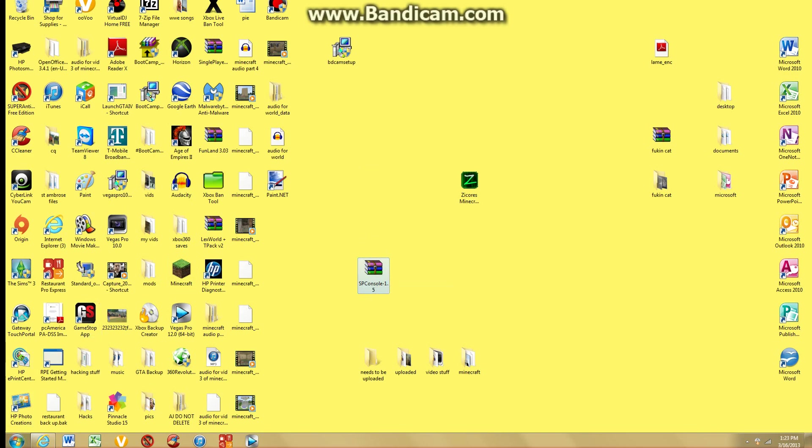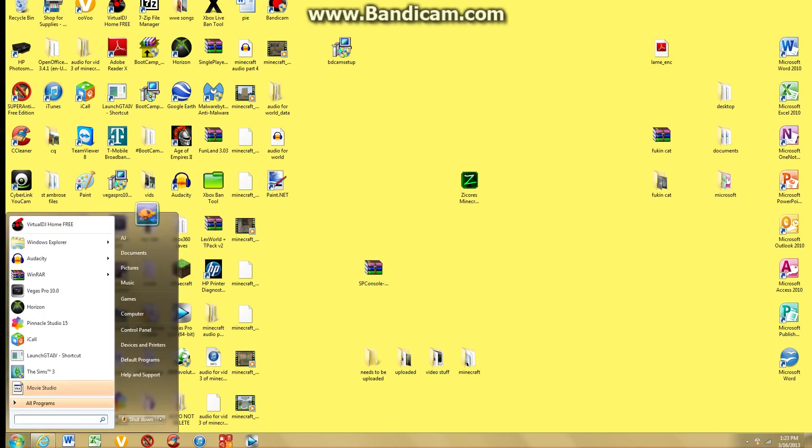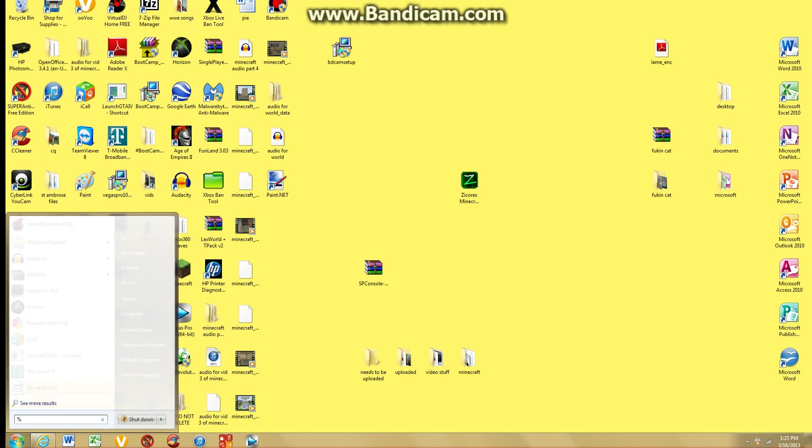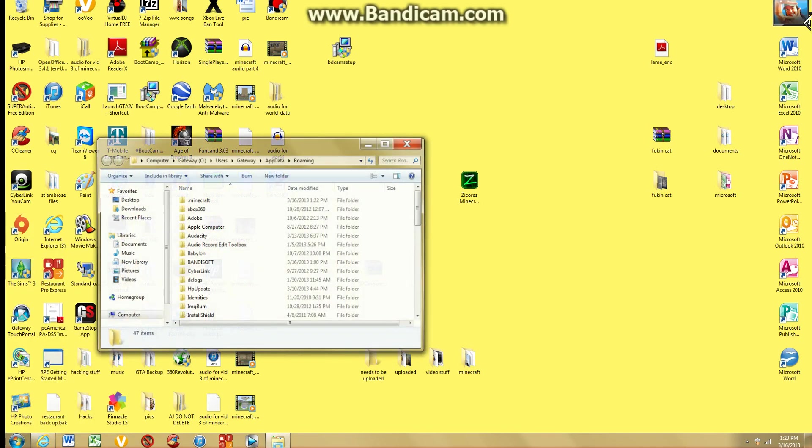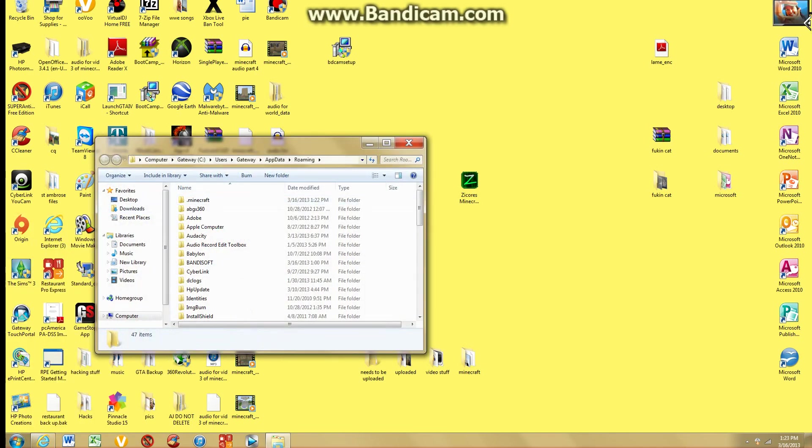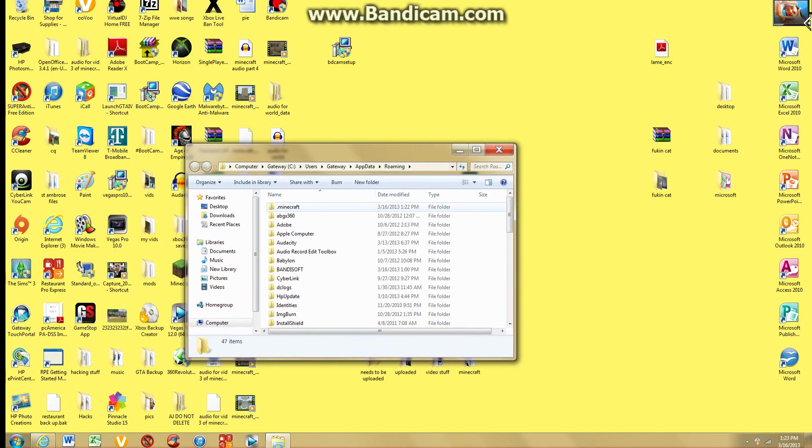After that you're going to open up your start menu. Go percent app data percent sign. Go either app data will be up here or roaming. So just click one of them, click roaming, and you've got .minecraft.